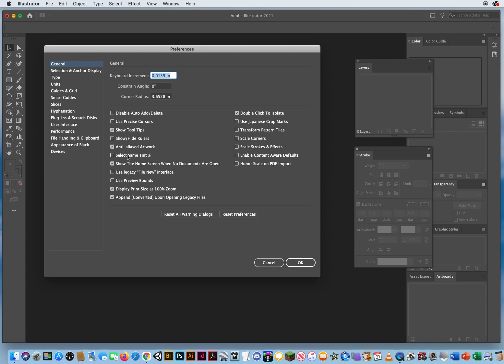I'll be honest, I've never used this feature. Select same tint percentage. I think if you are doing a lot of lowering the opacity values on colors, this would allow you to select multiple colors based on that opacity or tint option. I am not a really big user of that, so I just leave that turned off.